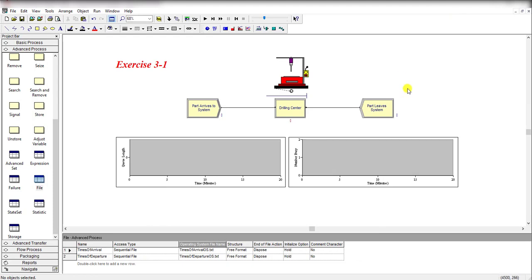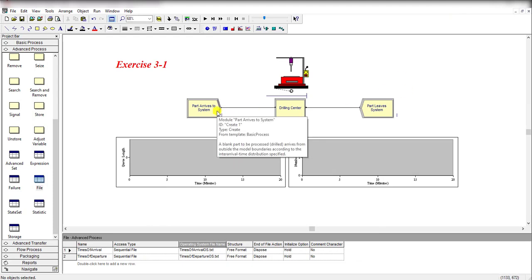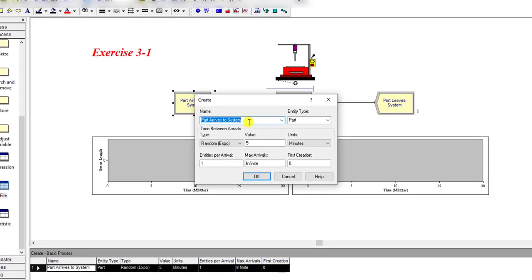Here you can see the parts arriving to the system. The time between arrivals for each part is randomly distributed with a value of 5, and units are in minutes. Then entities per arrival is equal to 1.